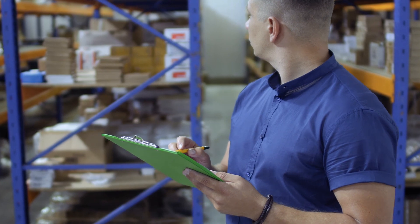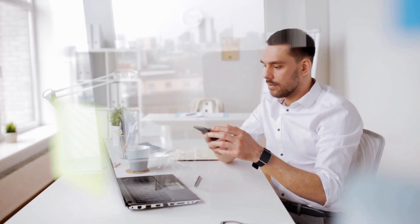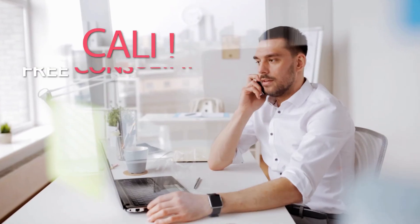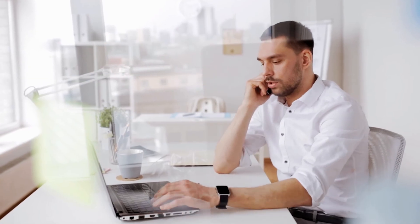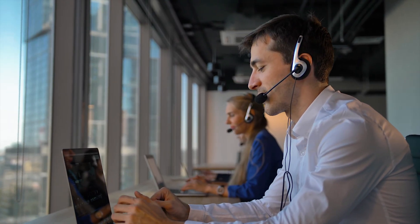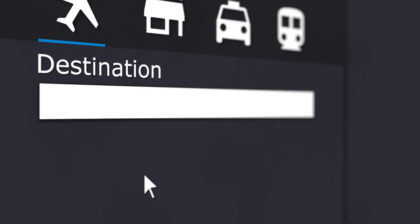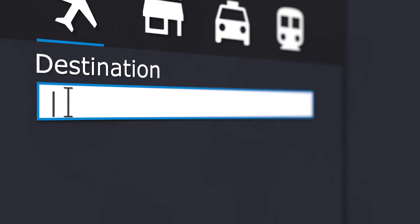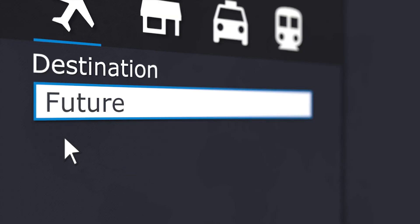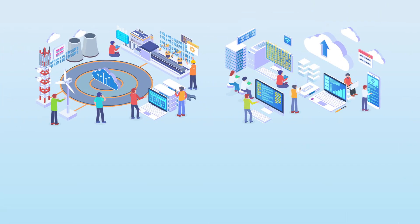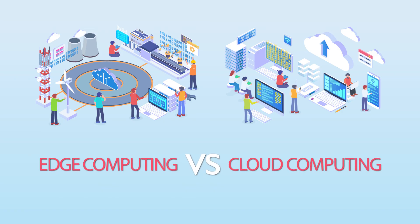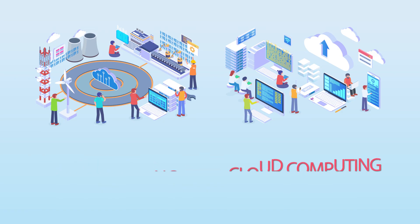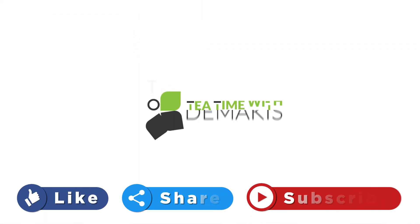We will tailor the right edge computing solutions for your business. Welcome to the future of the edge computing world - are you ready? I hope you all found clarity in today's webinar number five topic on edge computing versus cloud computing. Thanks for watching and I hope to see you guys back here on our next webinar here at Tea Time with Demacas.